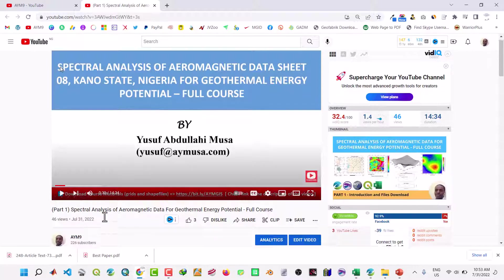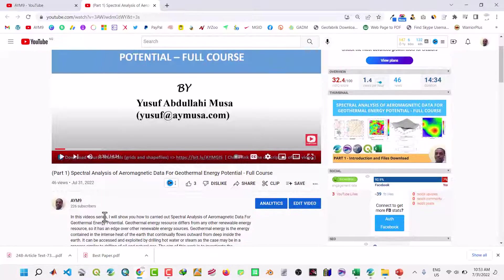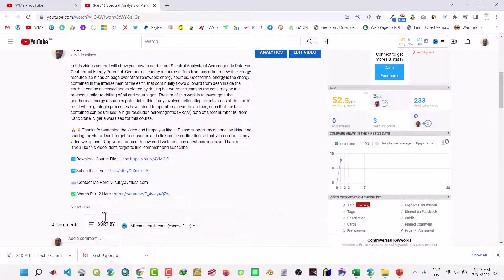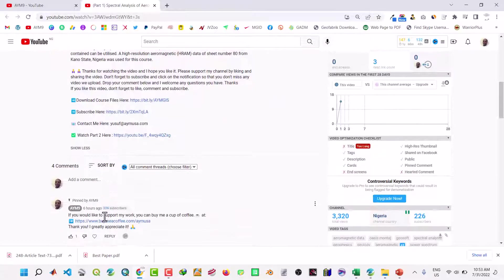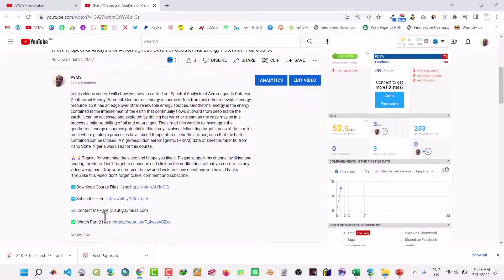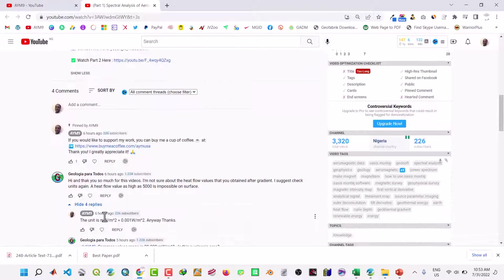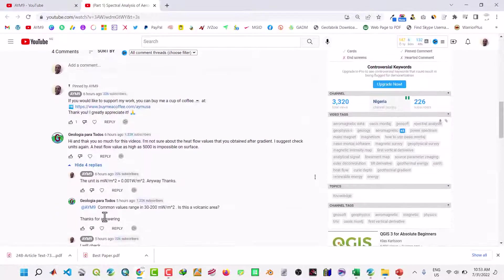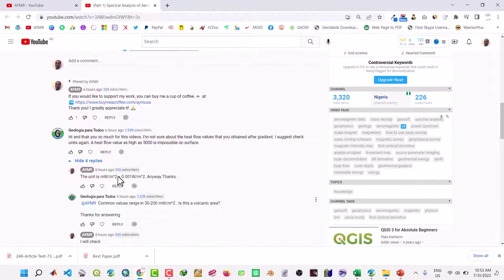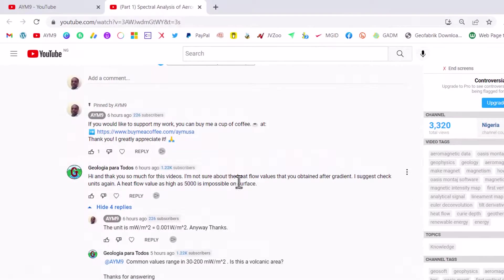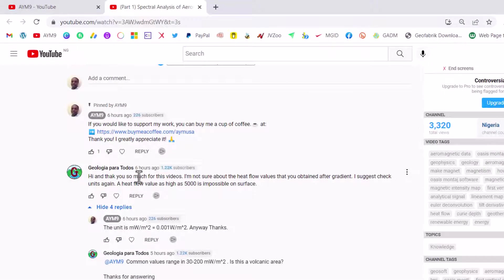One of my viewers, you can see, pointed out some mistakes. I thank you so much for these videos. I'm not sure about the heat flow values that you obtained.